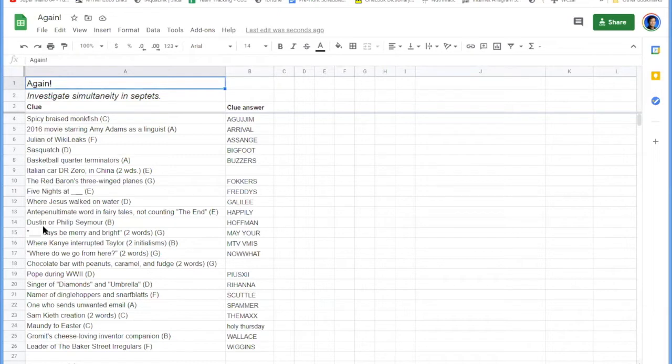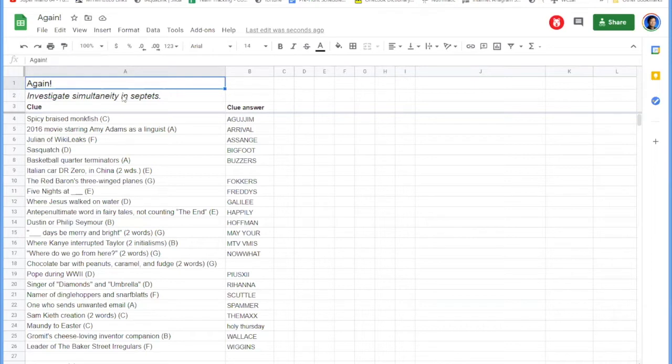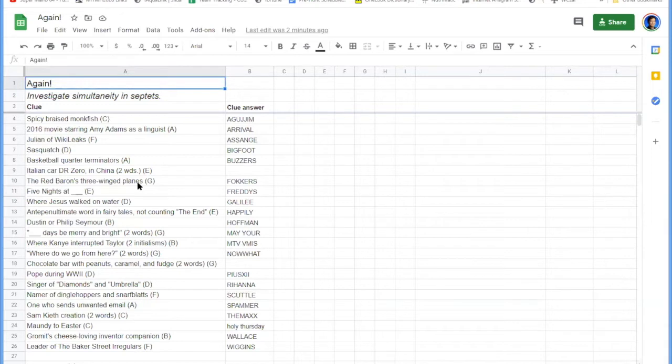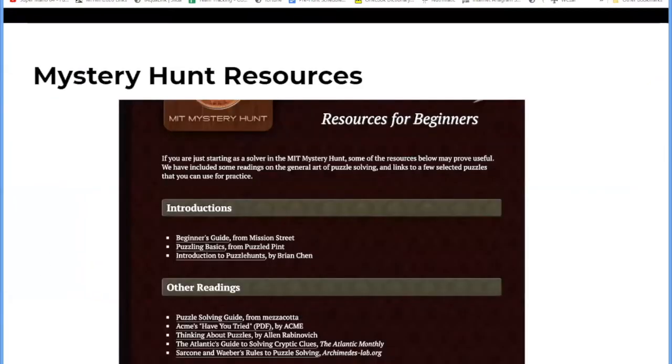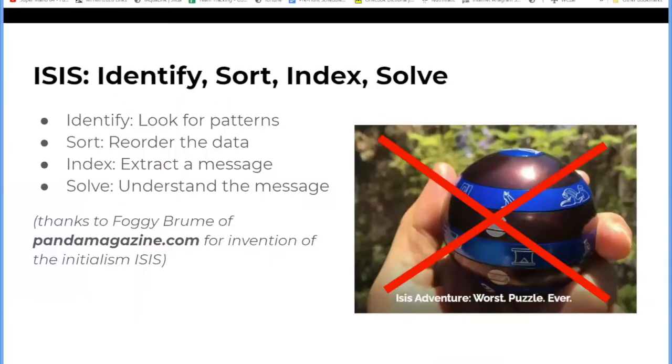Okay. So how about looking at the flavor text? Ooh. Investigate simultaneity in septets. The first letters of that say I-S-I-S or ISIS. So believe it or not, this actually is a secret message to tell you, hint to you what to do next. It is not a reference to an Islamic terrorist organization. It's not an Egyptian goddess. It's a puzzle hunter's acronym for the type of puzzle called identify, sort, index, solve.